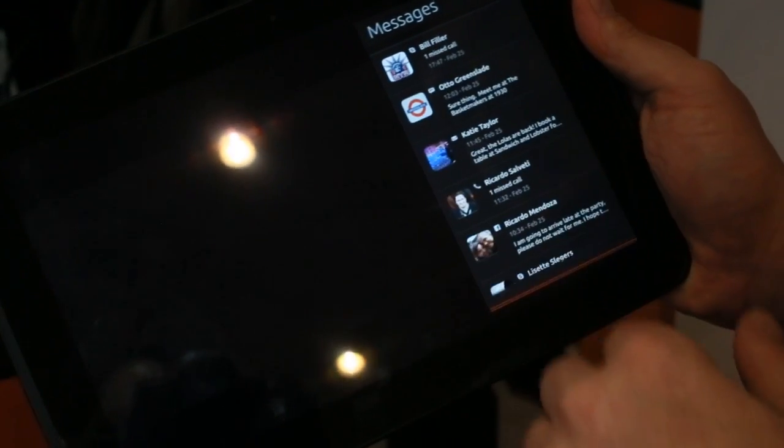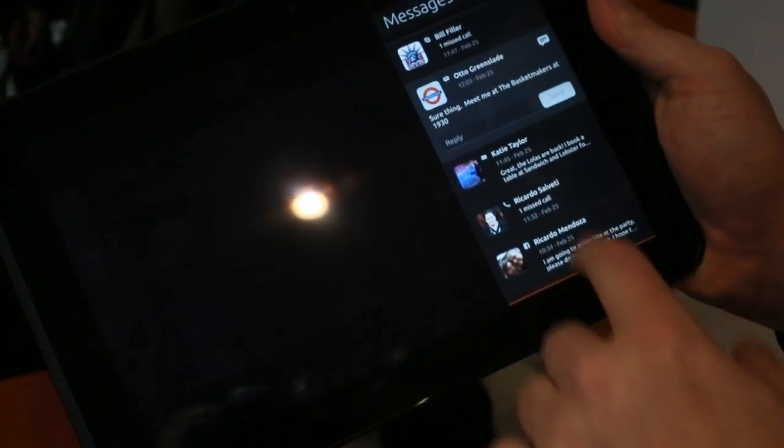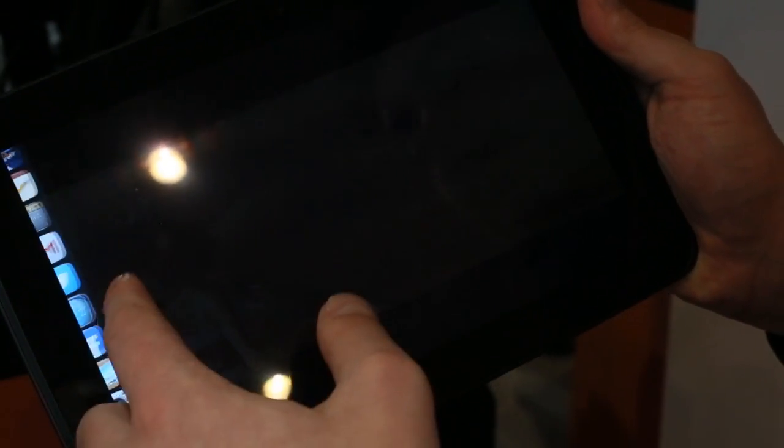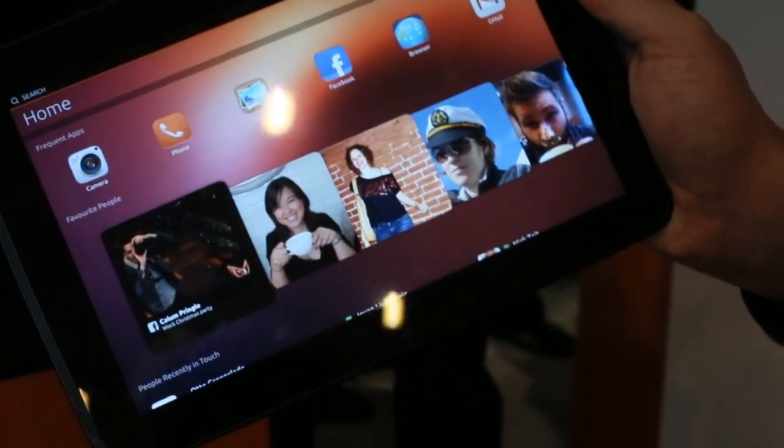And now when I want to, for example, look at a message I just go here. I reply to Auto, bring it back up and go back to my home screen.